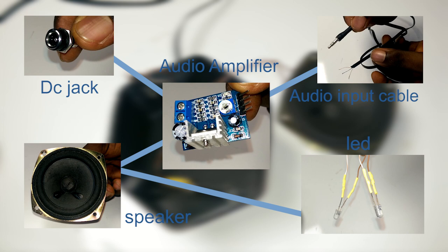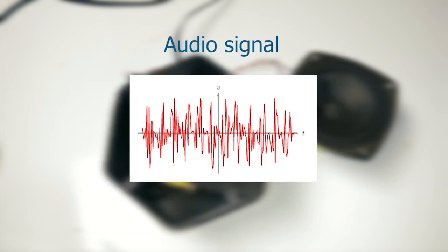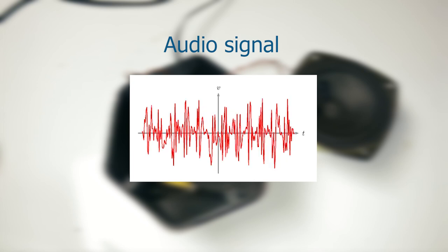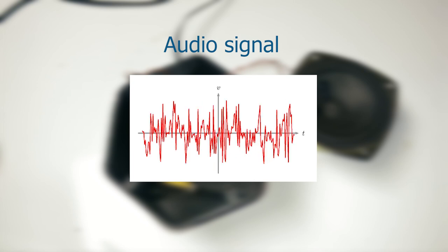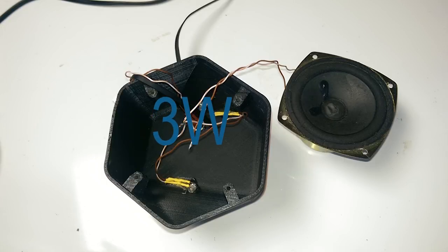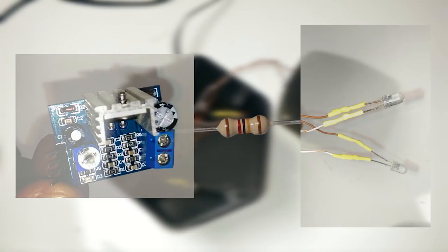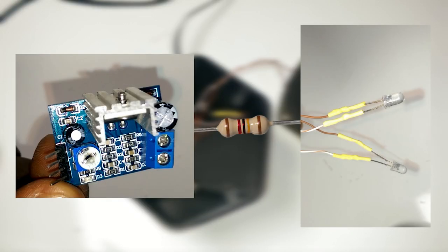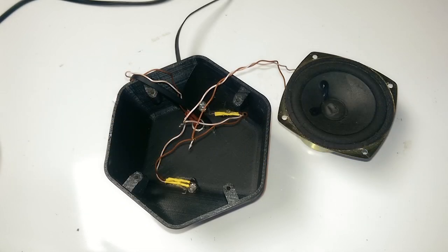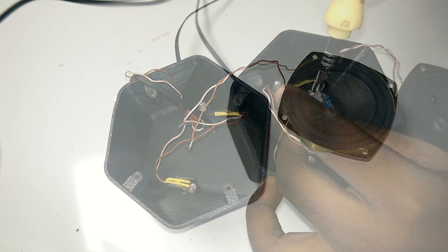The reason this works is because technically LEDs can be powered by both alternating current and direct current, and audio is an alternating current. Also, this speaker is a 3-watt system so the LEDs can handle the current no problem. But if you're going to connect LEDs like this to a more powerful amplifier, you need to connect a resistor in series with the LEDs.